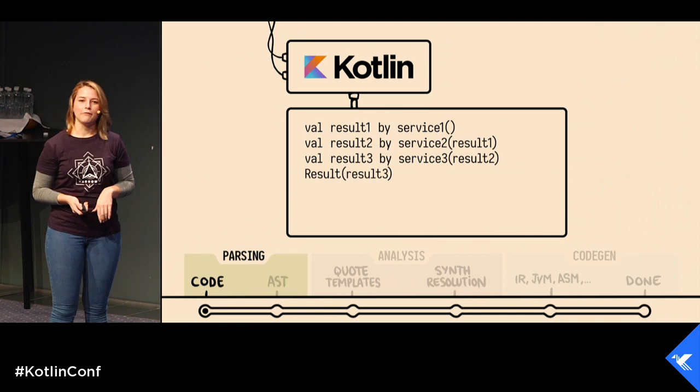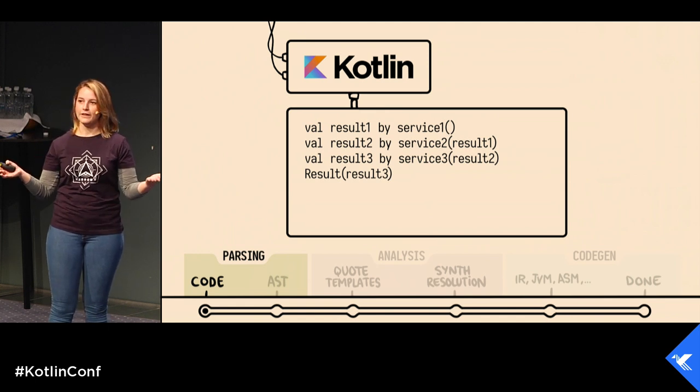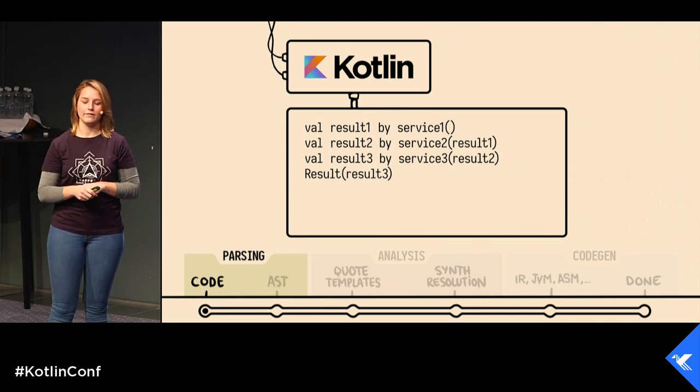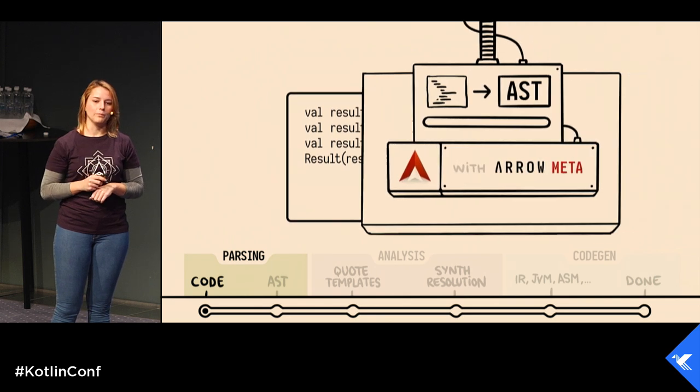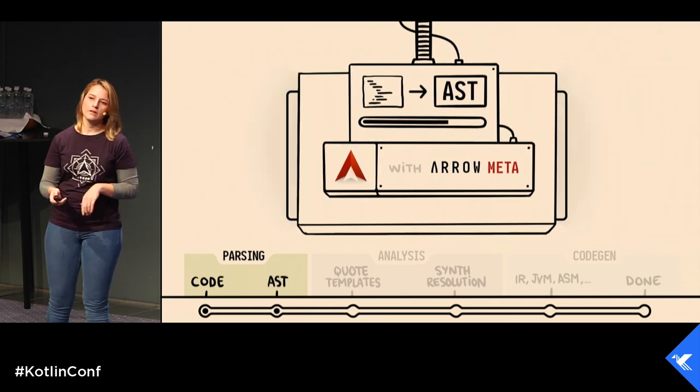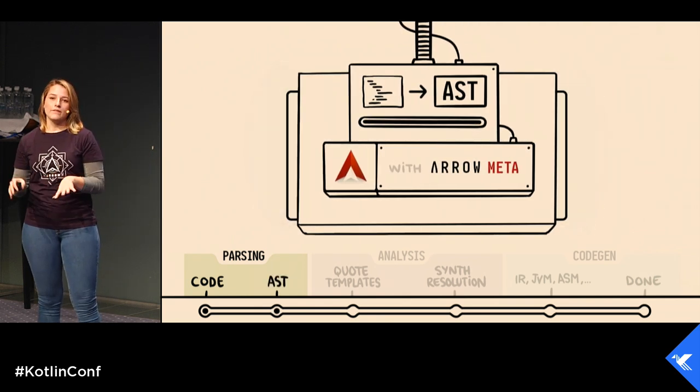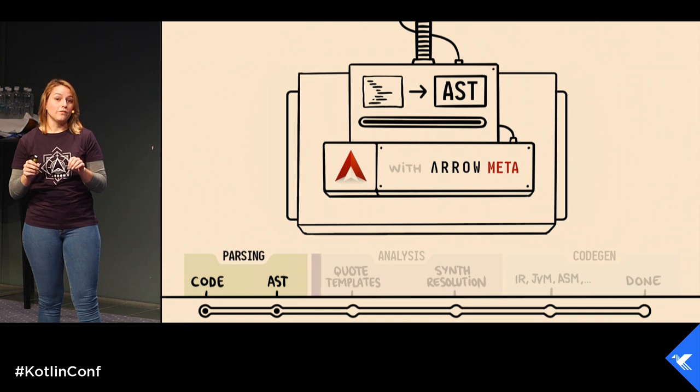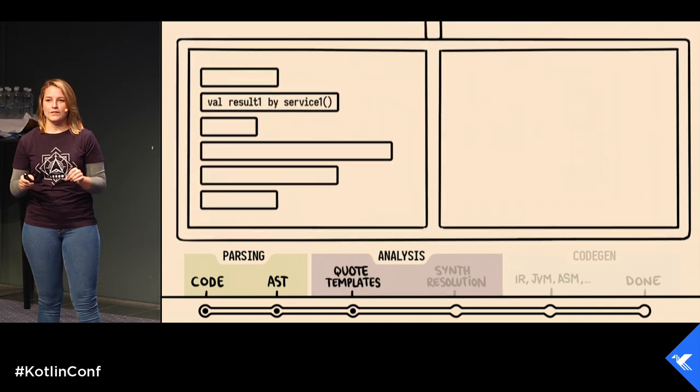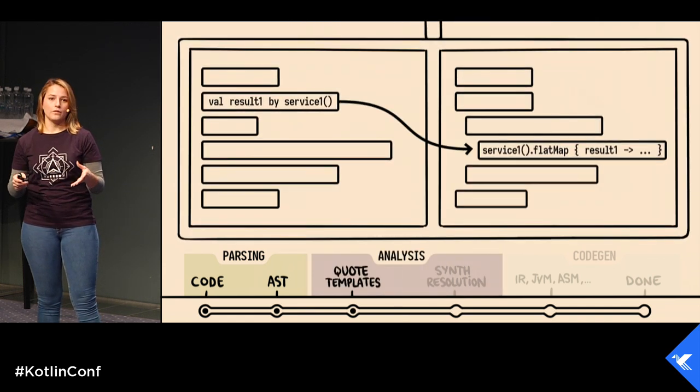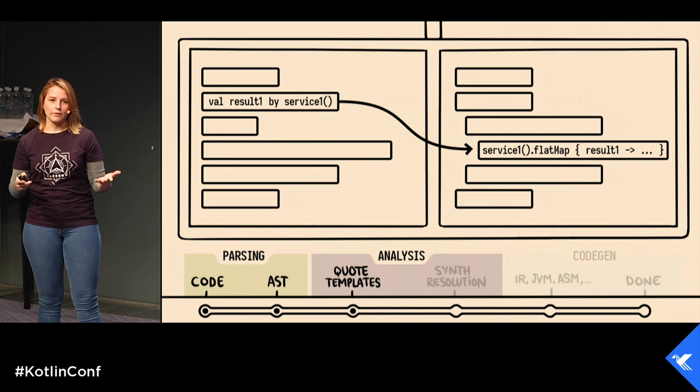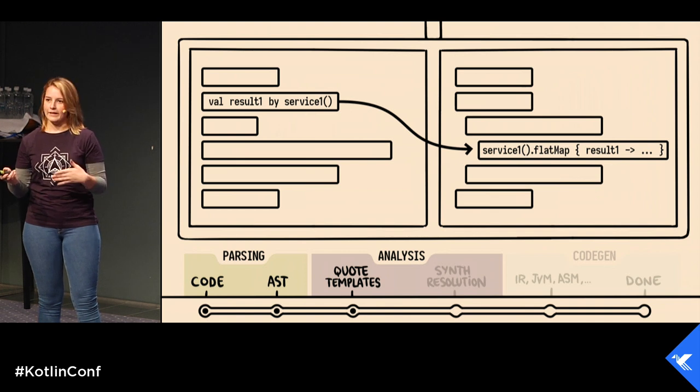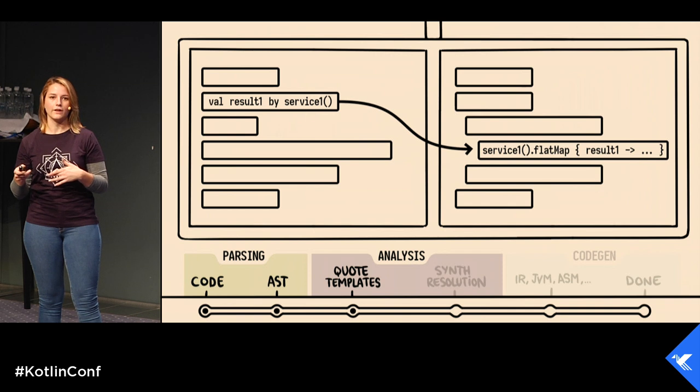We start with Arrow Meta intercepting the AST phase and its resulting models. The quote and template system gives the ability for transformations specifically to the code. We're thinking about code generation, static analysis, any kind of tree transformation you can think of.